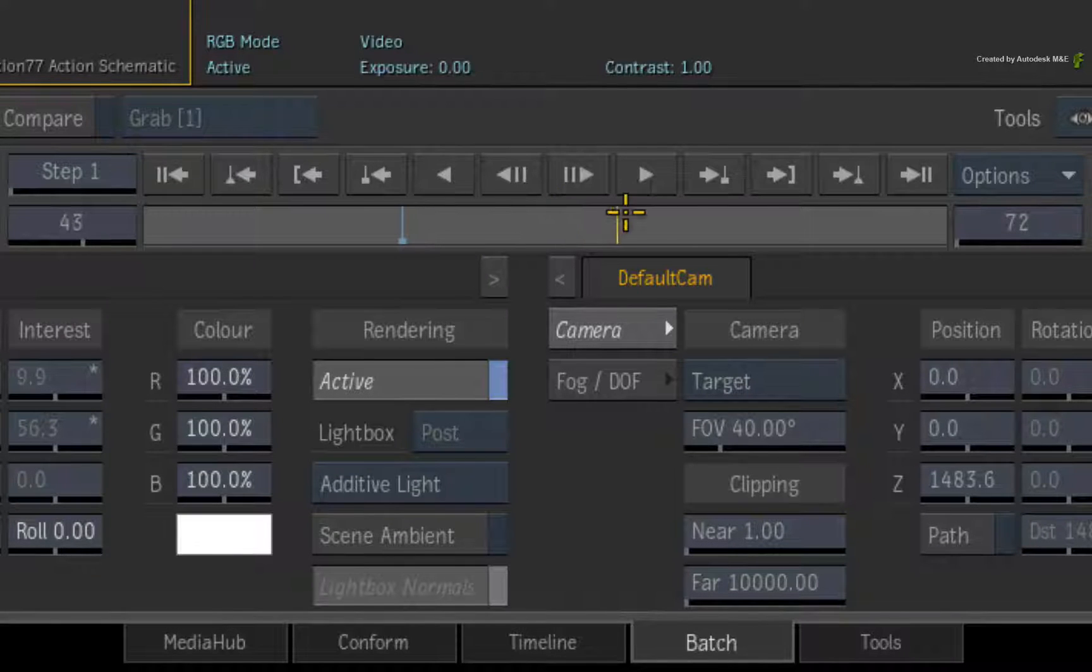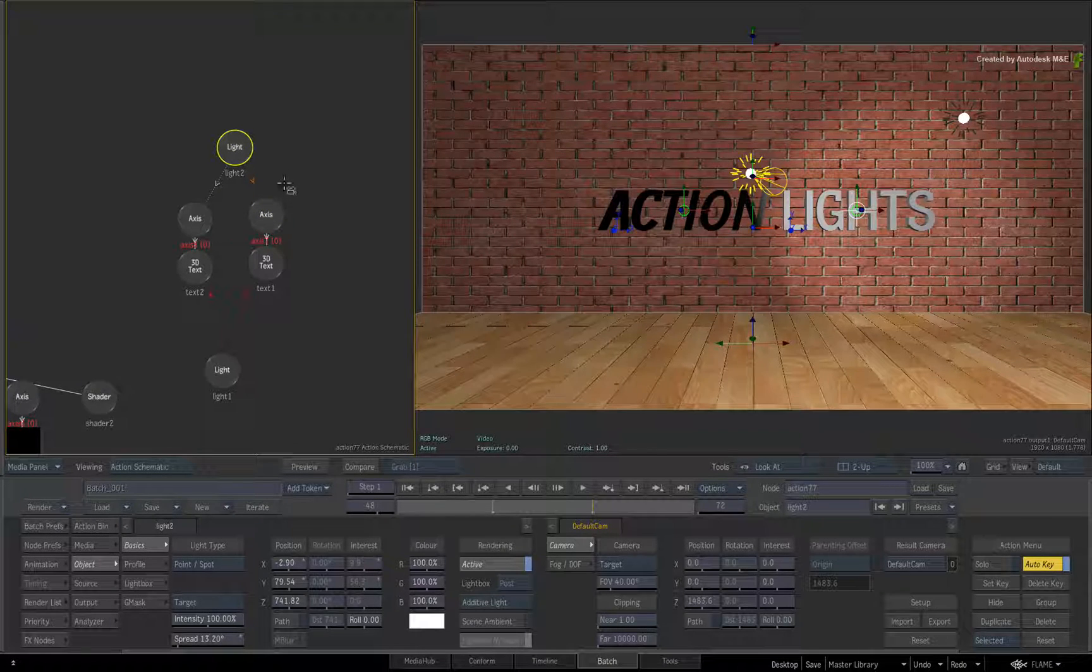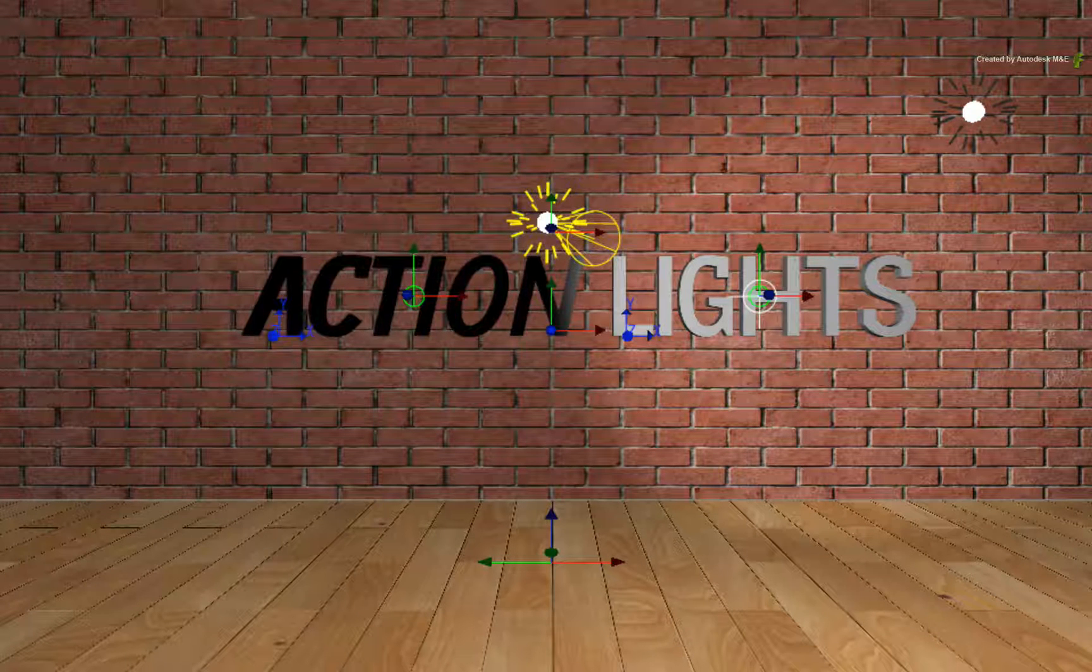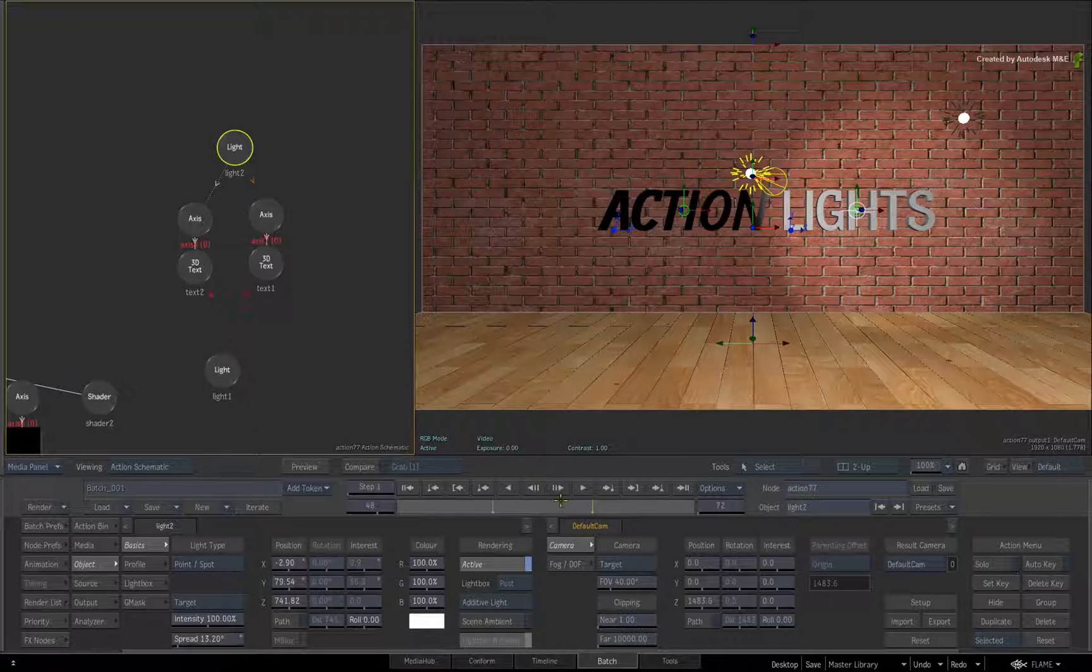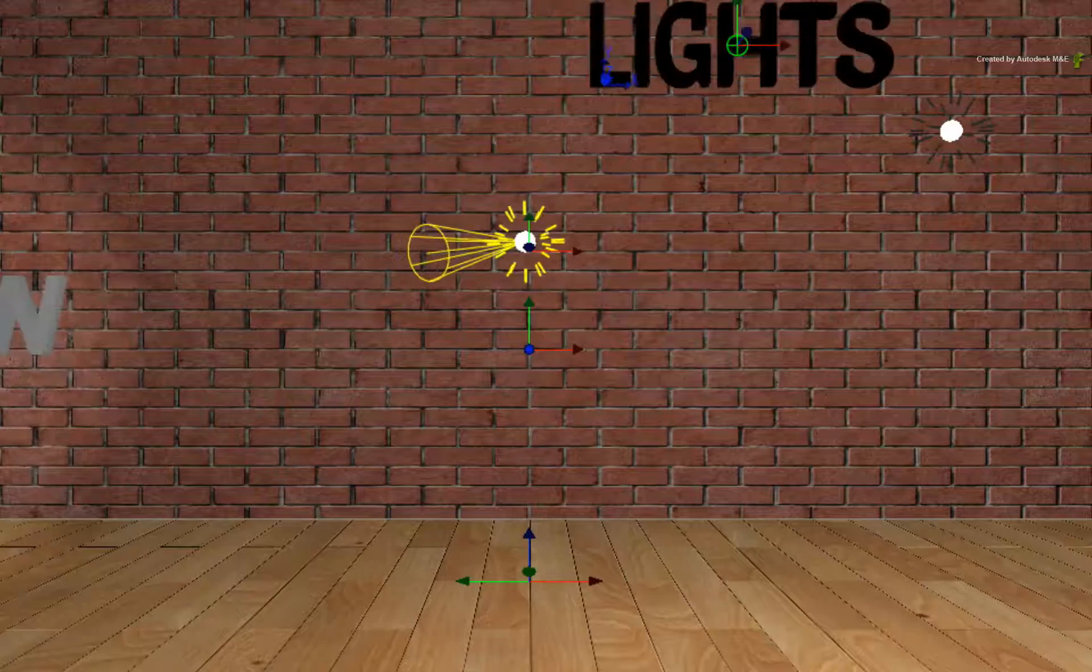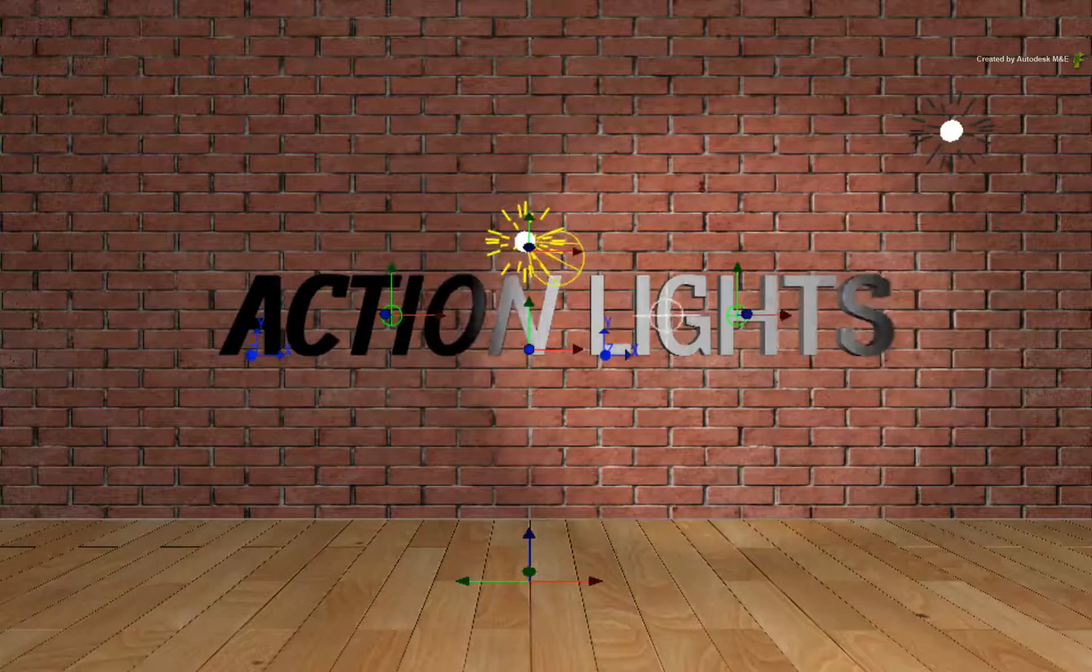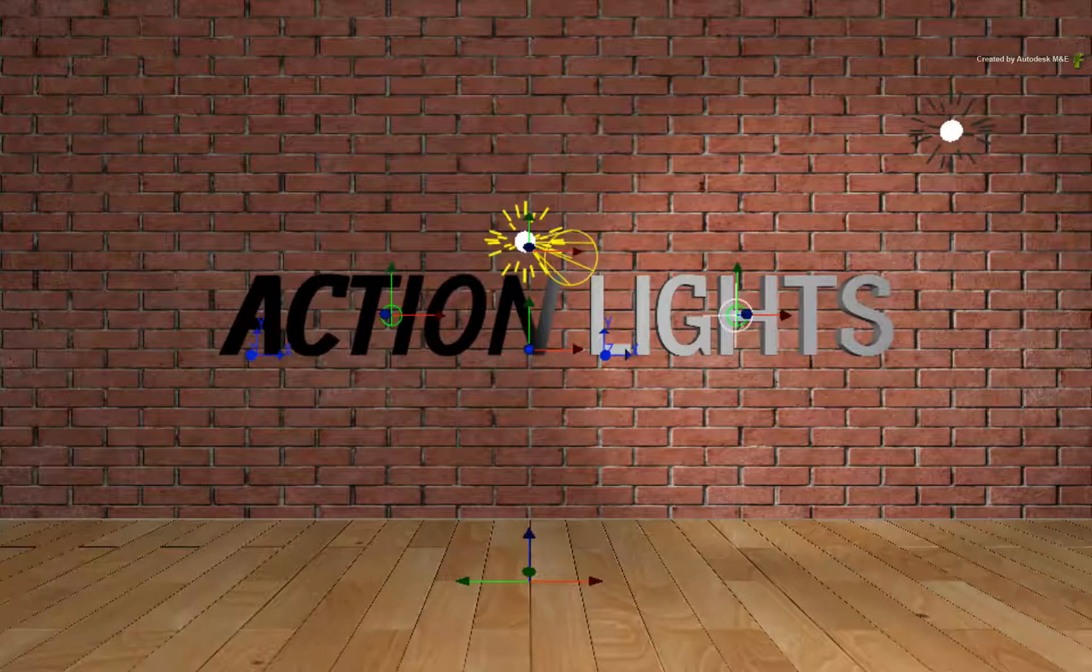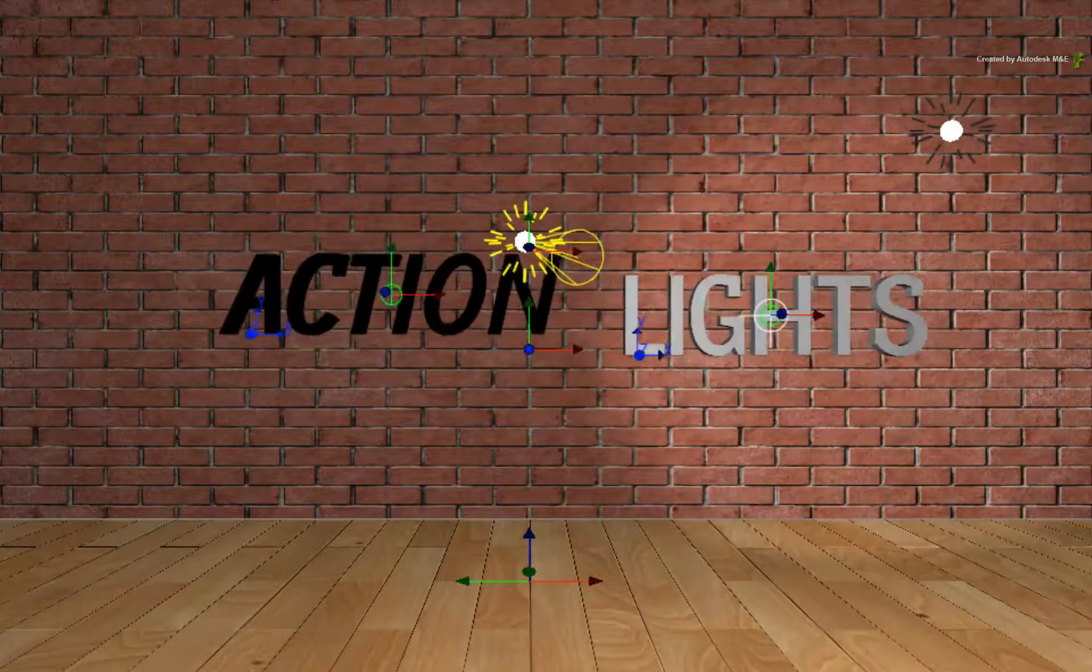Now scrub to frame 48. Drag a connection from the light to the axis of the lighting 3D text. The light target snaps to the other 3D object. Turn Auto Key off. When you scrub the time-bar, you can see that the light starts on the first 3D object until frame 24. Between frame 24 and frame 48, the target automatically moves to the next 3D object. From frame 48 onwards, the target sticks to the second 3D object.